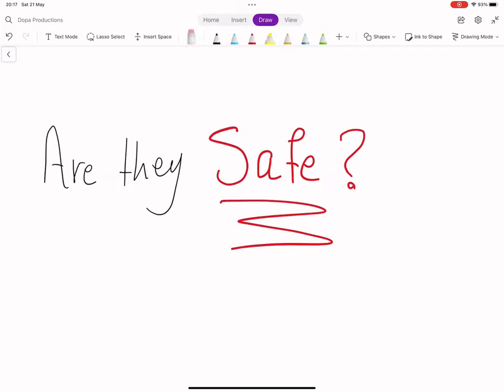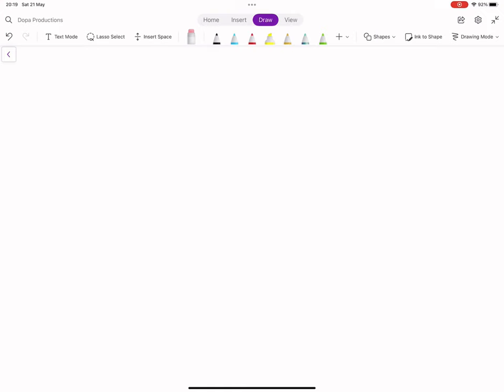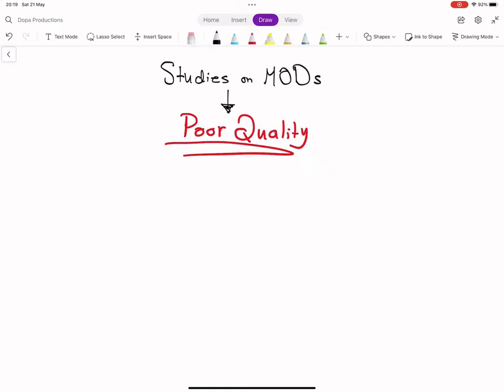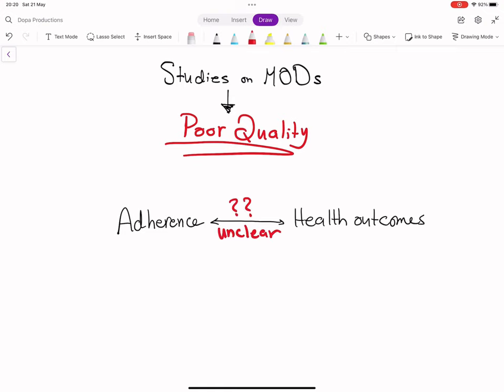Studies on medication organization devices, also abbreviated MODs, are largely of poor quality. The relationship between adherence and health outcomes is unclear.